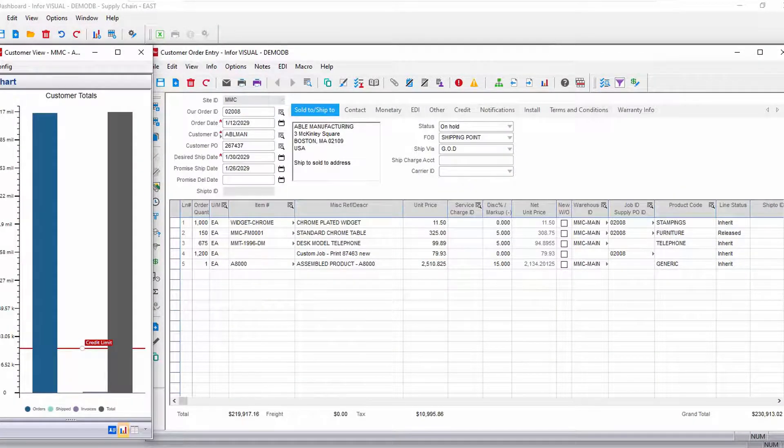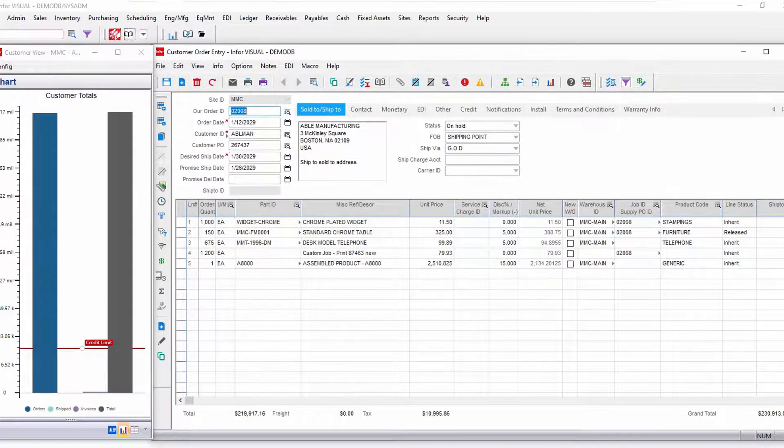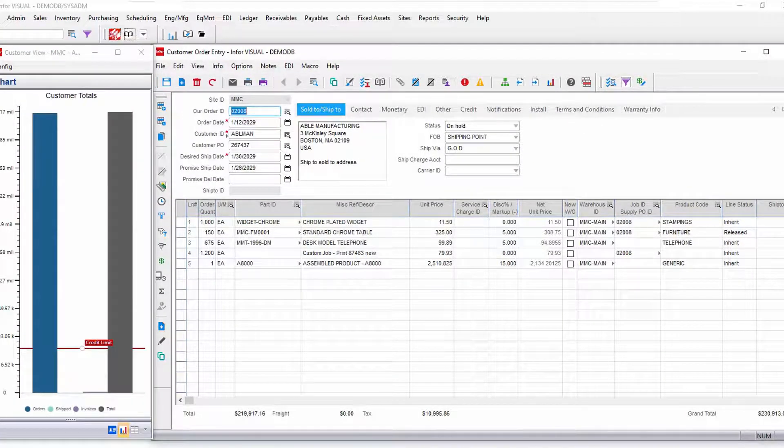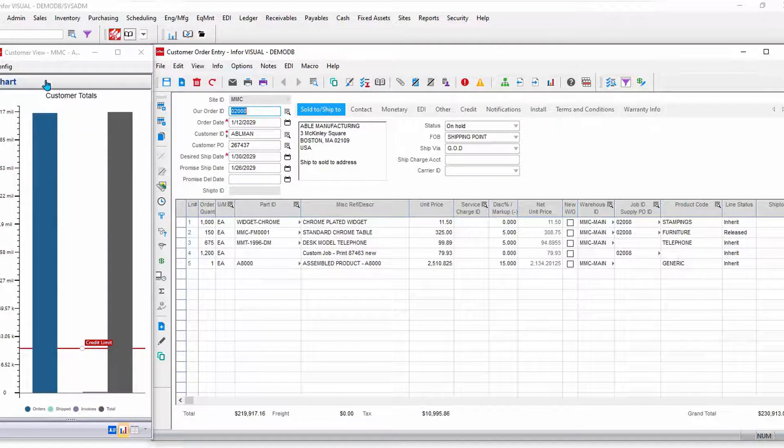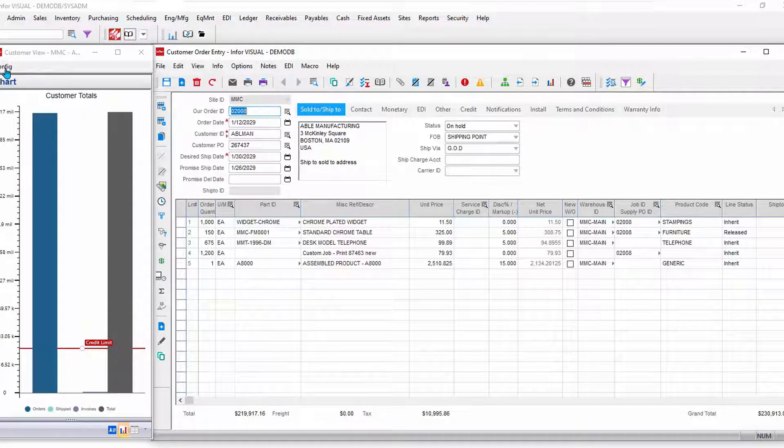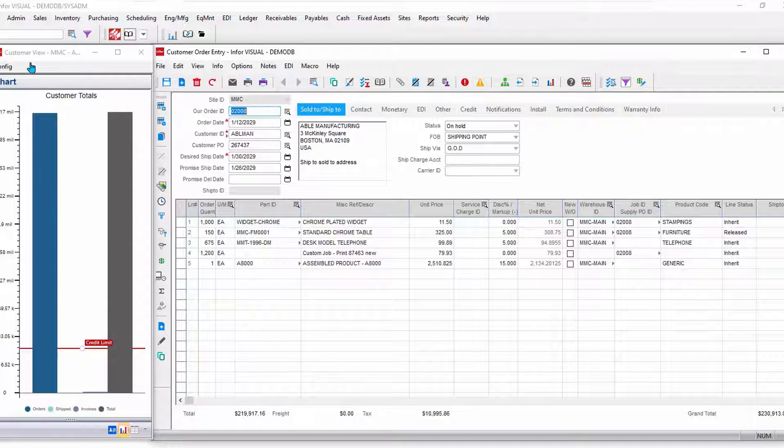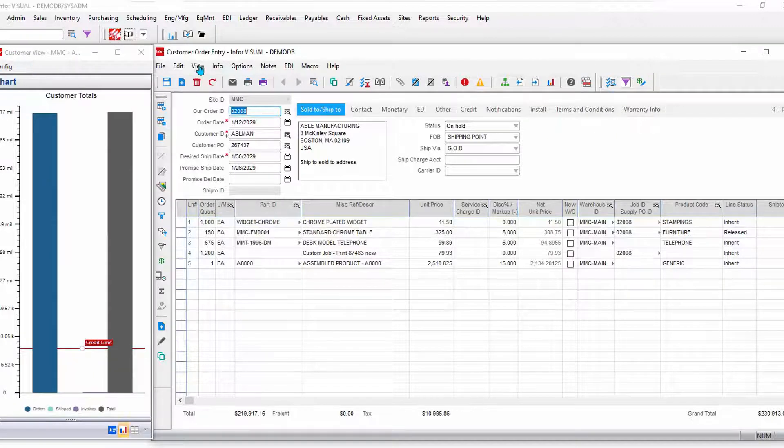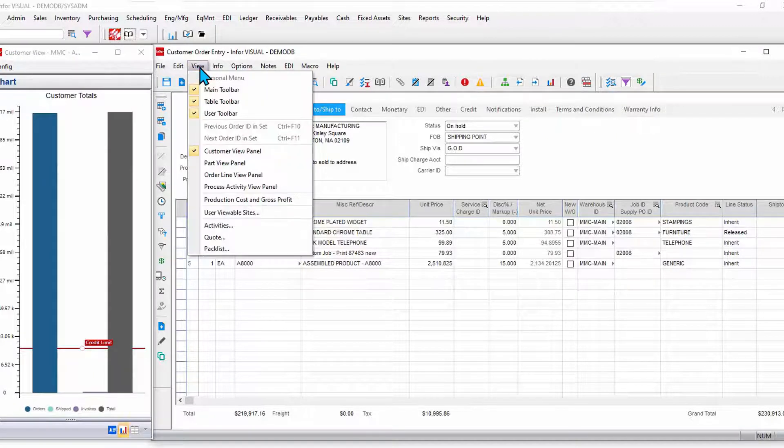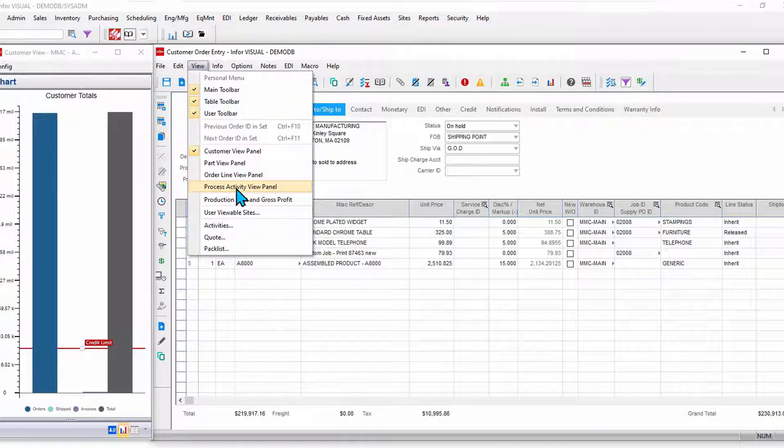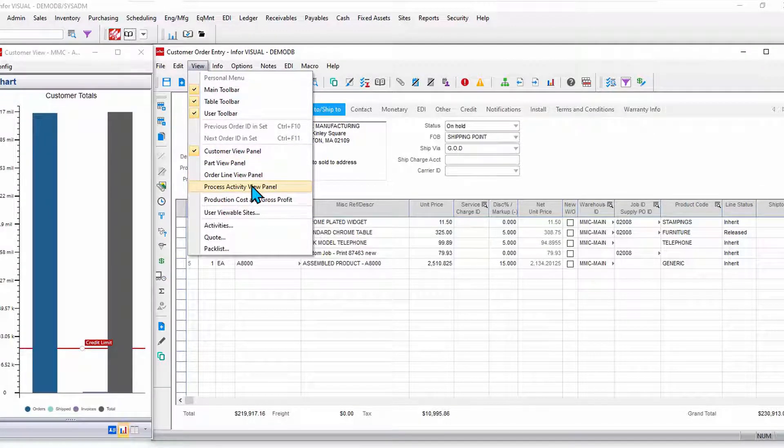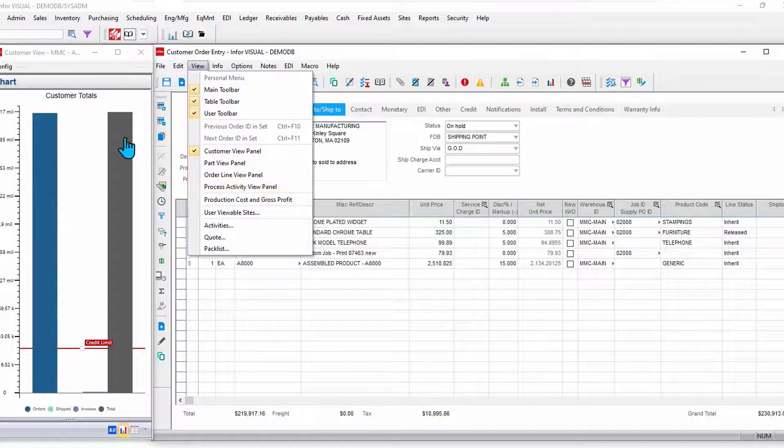Notice that I also have contextual analytics that are configurable. This is a customer view panel we call it. There are other analytics that I can bring forward around this customer order. You'll find these contextual analytics throughout Visual.